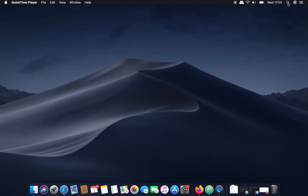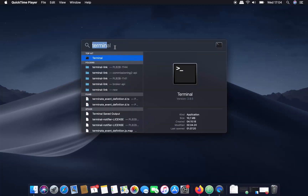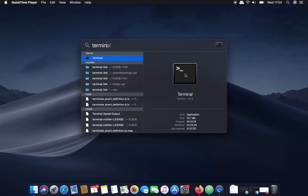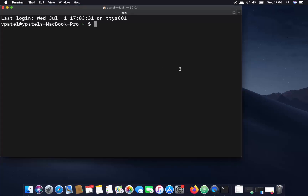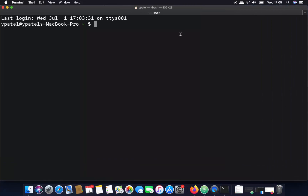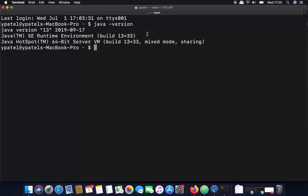Click on the search icon on the top and then search for Terminal. Once you find the Terminal icon, click on it to open the terminal on your Mac. Once the terminal is open, write the command 'java -version' to find out which version of Java is installed.